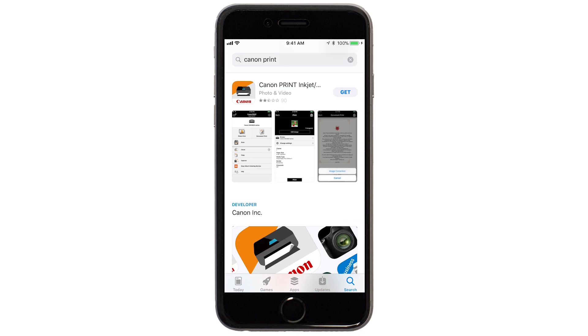When you see this screen, tap Get. Then, continue the download and installation process.